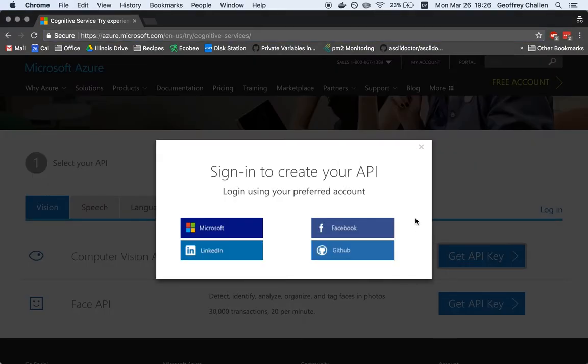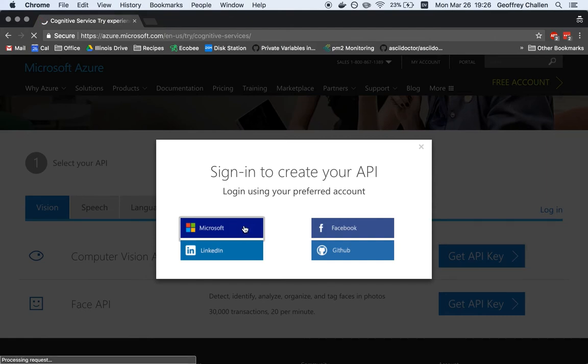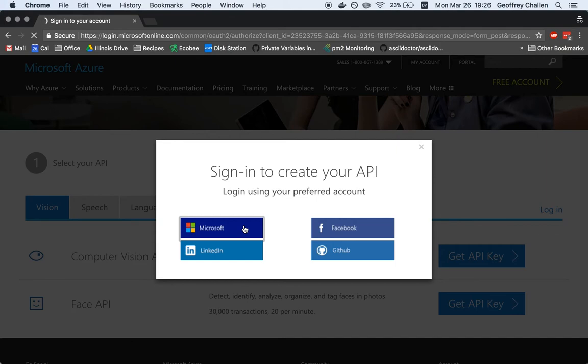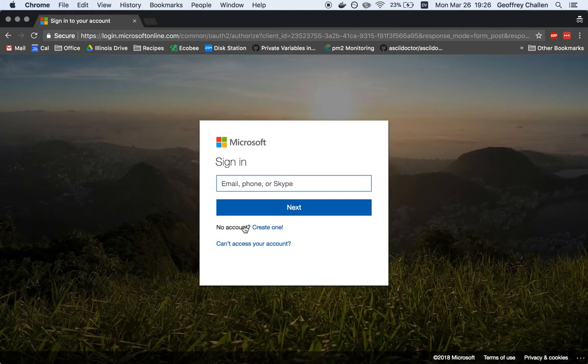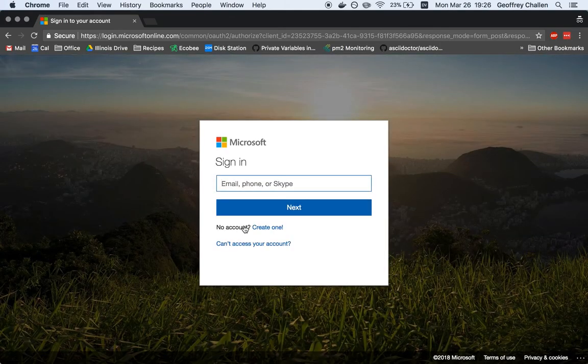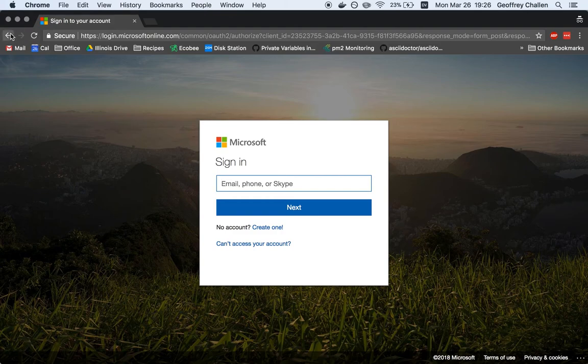This is going to ask me to sign off on something and then ask me to select a preferred account. This is kind of up to you in terms of what you choose to use. I think I still have a Microsoft account. Let's find out. Maybe not one that I can access.